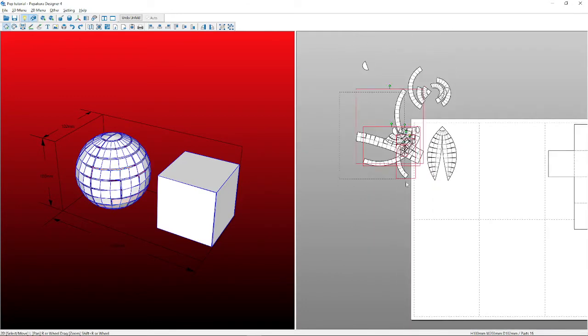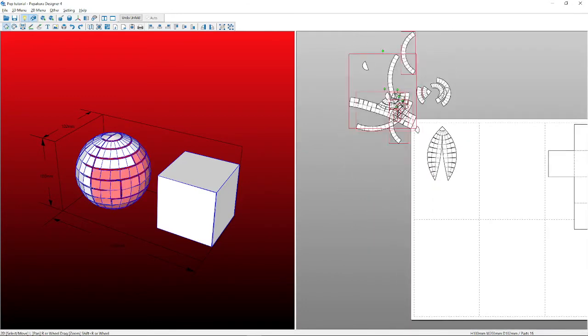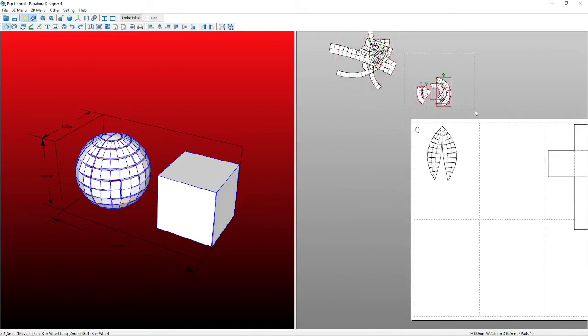Right now we have the finished pattern, just moving all the excess parts of the model out the way.